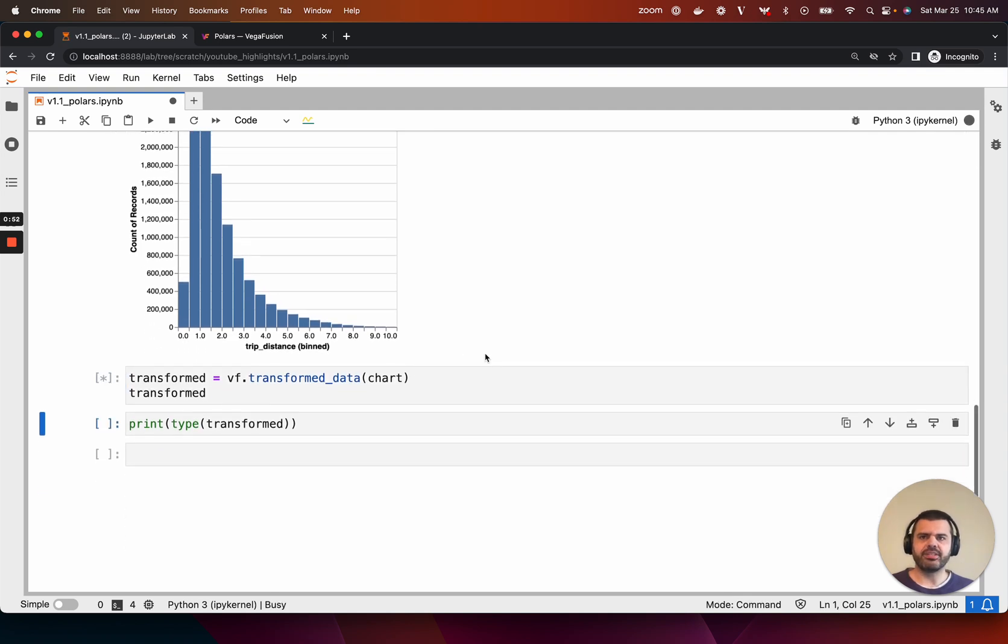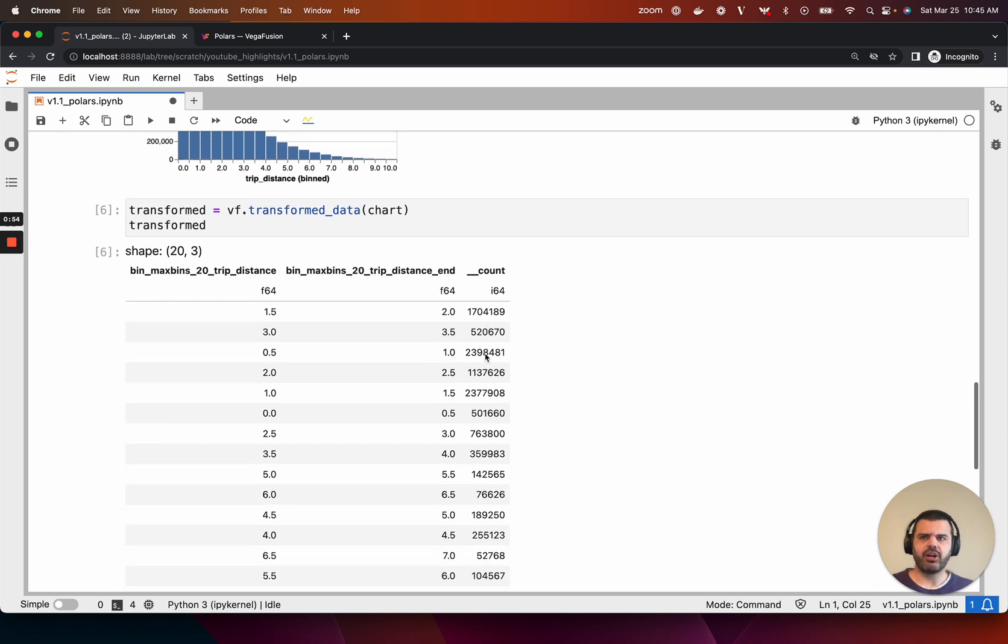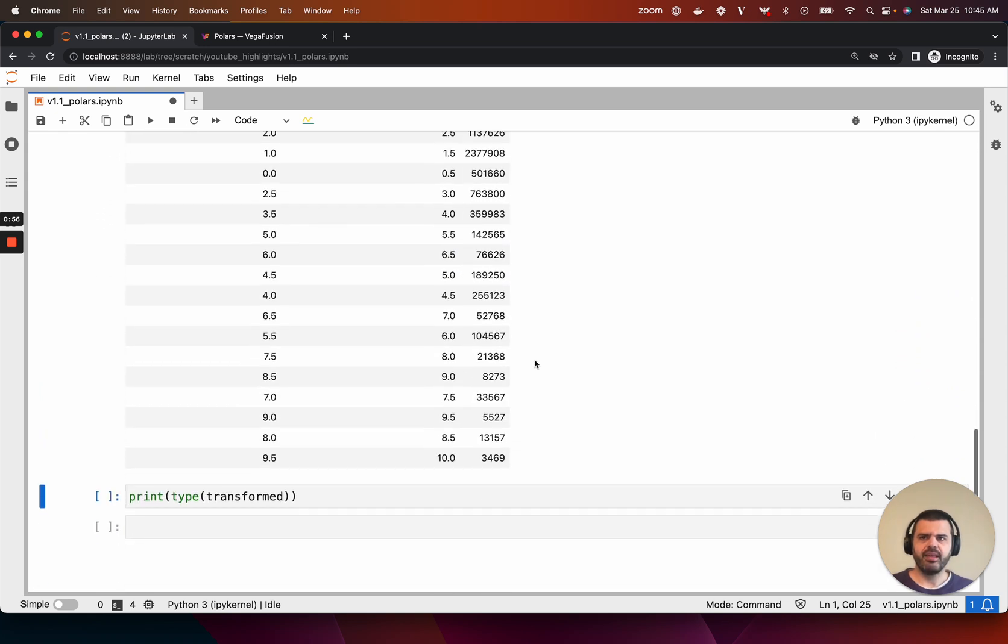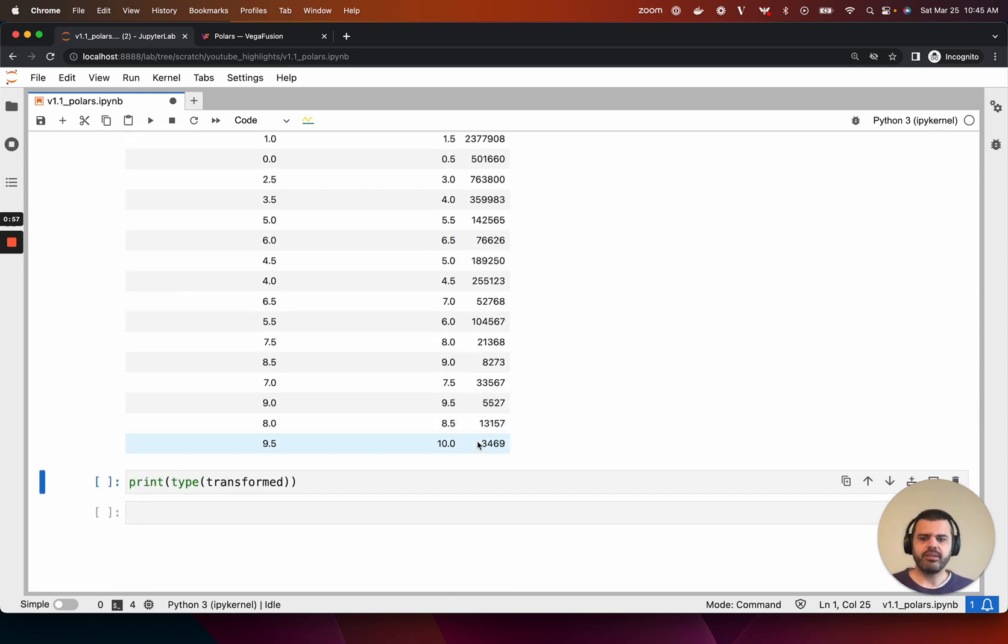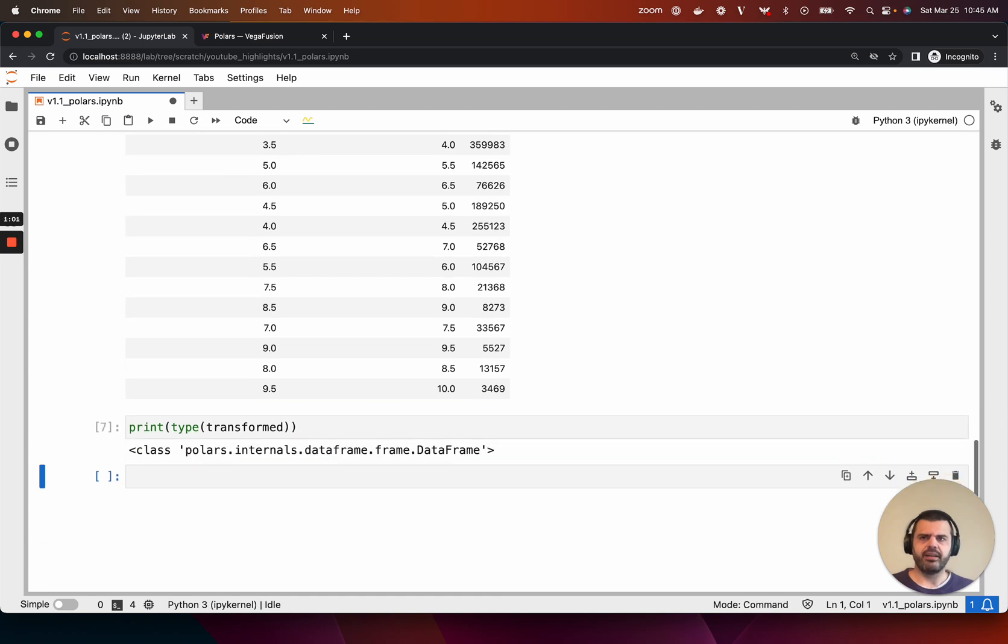The final bin edges and bin counts can be extracted from an Altair chart using the transform_data function. And notice that because the chart was created from a Polars dataframe, the transformed data is also returned as a Polars dataframe.